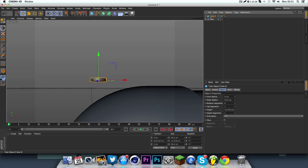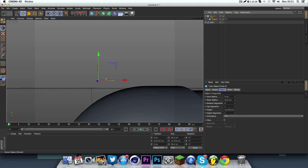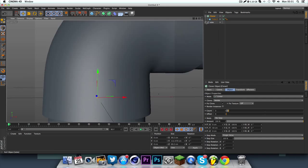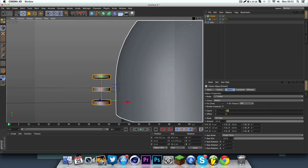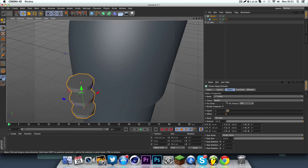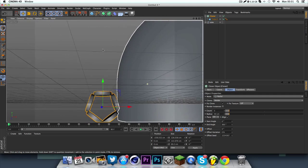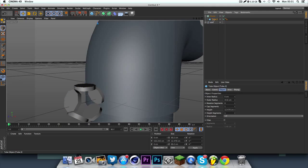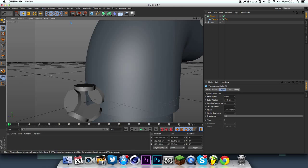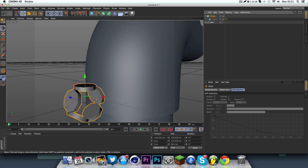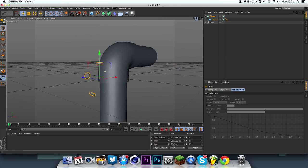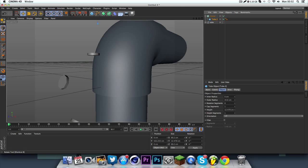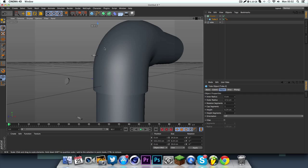So we can just group this, call it tube. And we're going to take this tube and put it into a cloner. I put radial. And just scale that down. Hold on a minute, expand it out first. And then yeah, you can scale the size of these down.